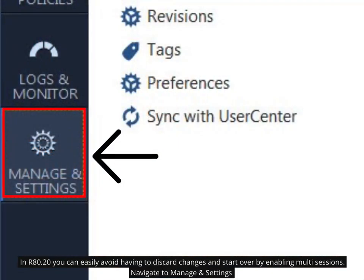In R80.20 you can easily avoid having to discard changes and start over by enabling multi-sessions. Navigate to Manage and Settings.